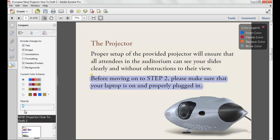Acrobat 10's robust comparison tool allows you to compare any type of PDF content, from magazine layouts to presentations. You can compare all the content including pixel-level differences within graphics, or simply compare the text within a PDF. The resulting PDF report provides detailed information on exactly what has changed and where between two versions of the same PDF document.